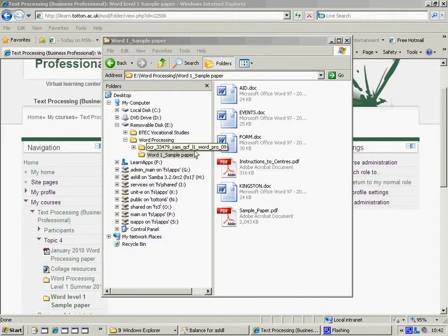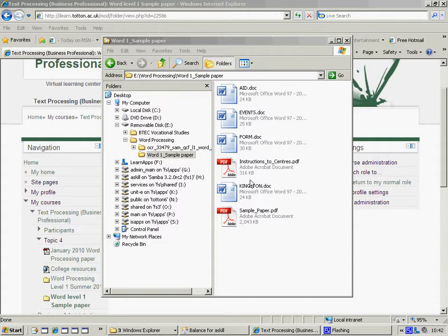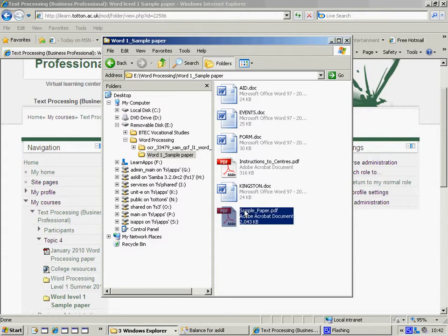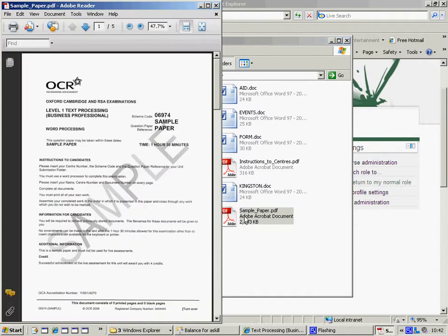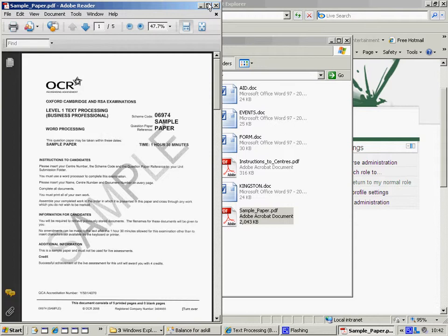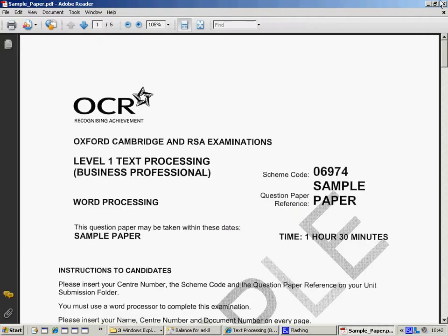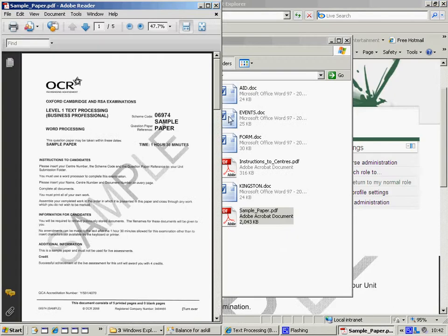What I want you to do now is open up your sample paper folder, open up the paper and use this button here, the minimize button. Maximize, so it's actually restored. This is a restore button.